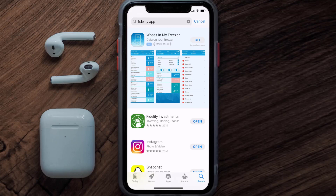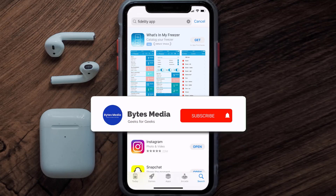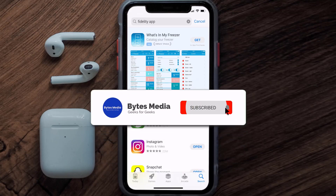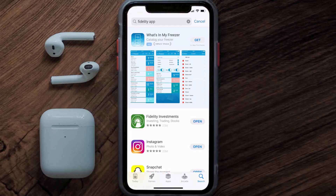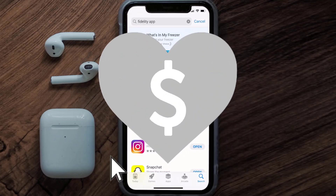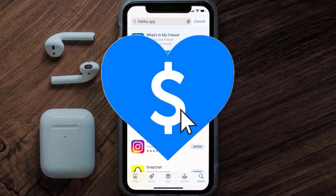That's how you fix the Fidelity Investment app if it isn't letting you log into your account. I hope you found this video helpful, and if you did, make sure you give it a thumbs up. Don't forget to hit that subscribe button — we'll see you in the next one.